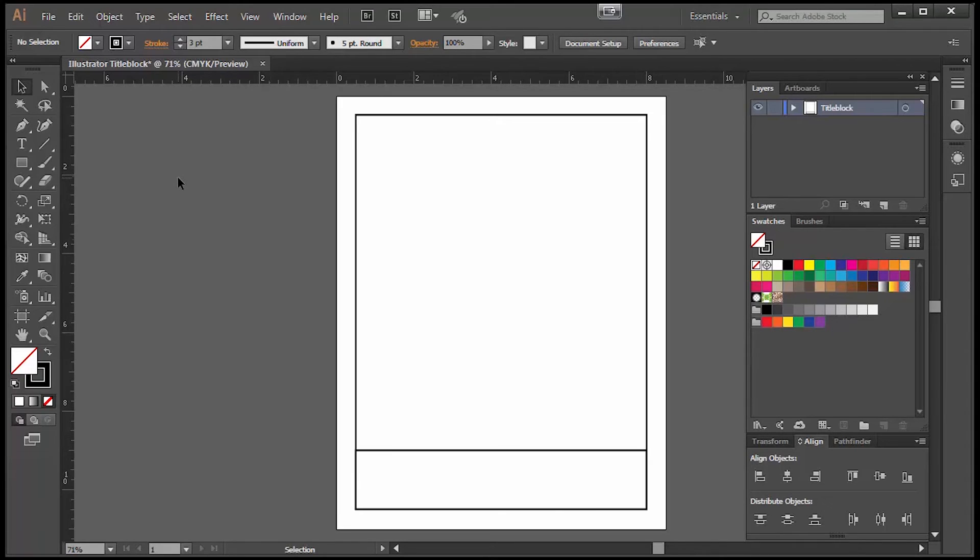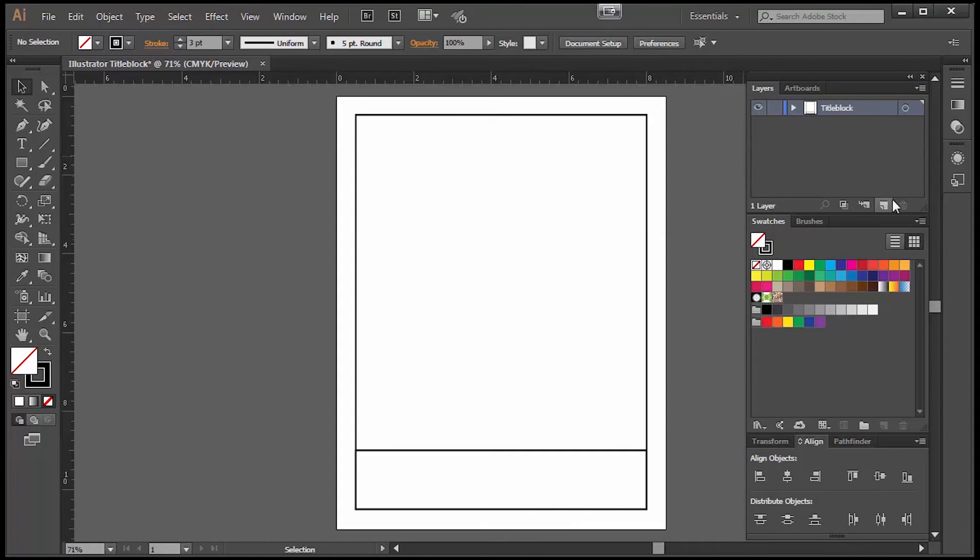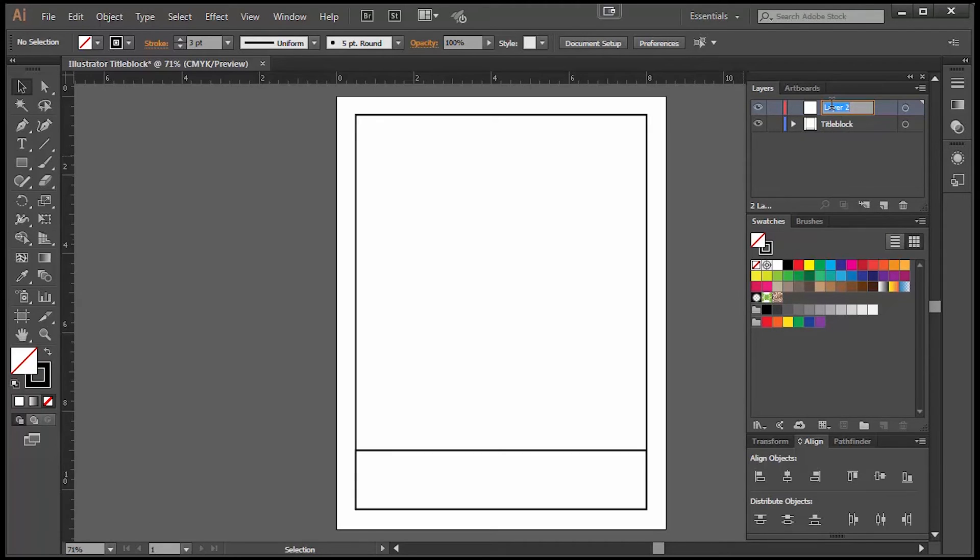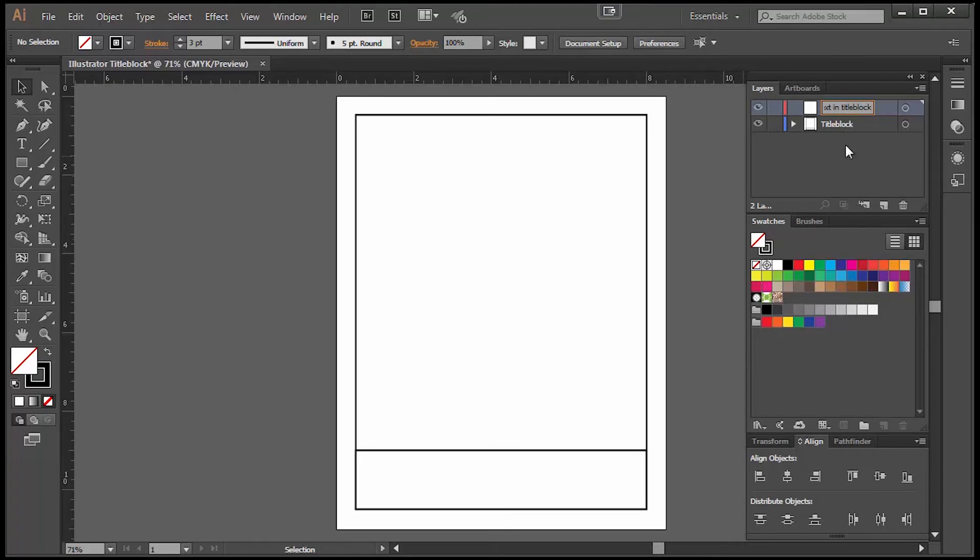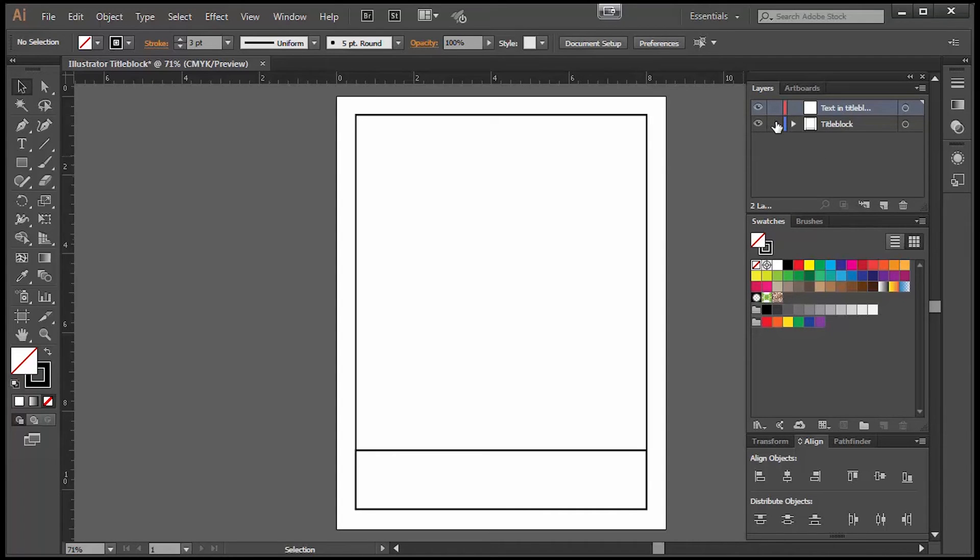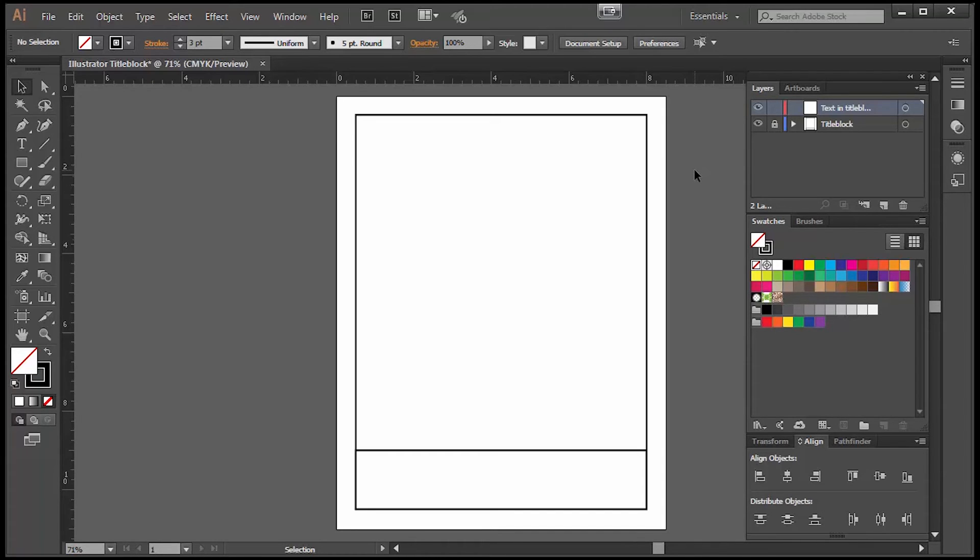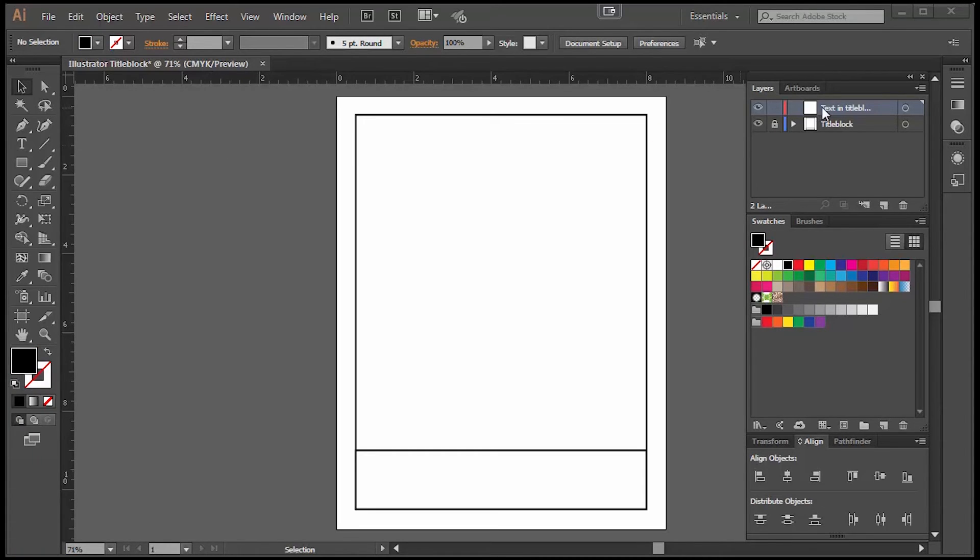Now I like to put text in my title block but before I do that I would like to create a layer for that text inside the title block. I'll go back to my layers window, click on new layer, double click on it and call it text in title block and then use that as my current layer that I'm going to work on. I'll highlight that and in the meantime I'm also going to lock the title block layer. This will allow me to add text to the title block without altering the title block by accidentally moving it.